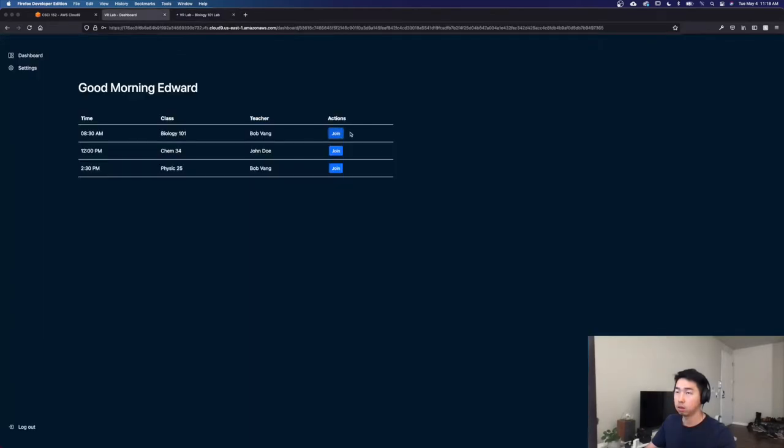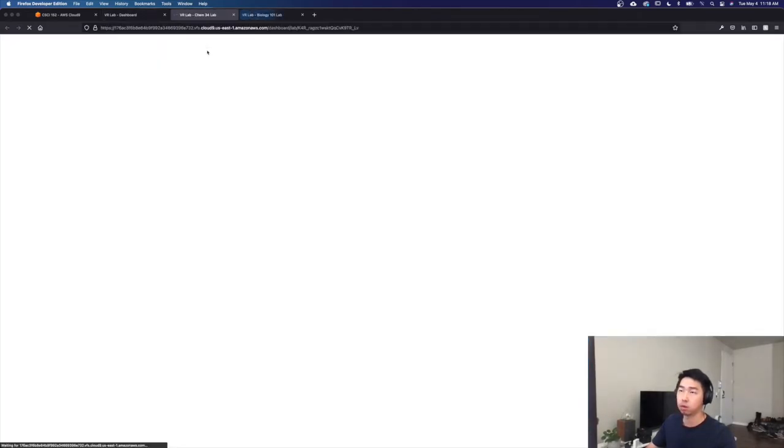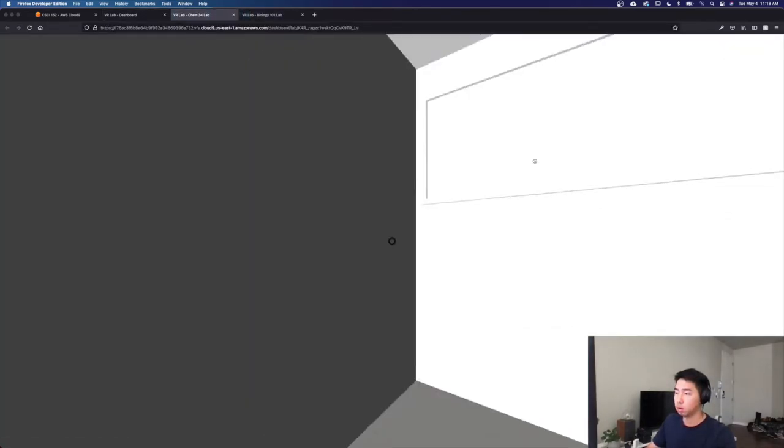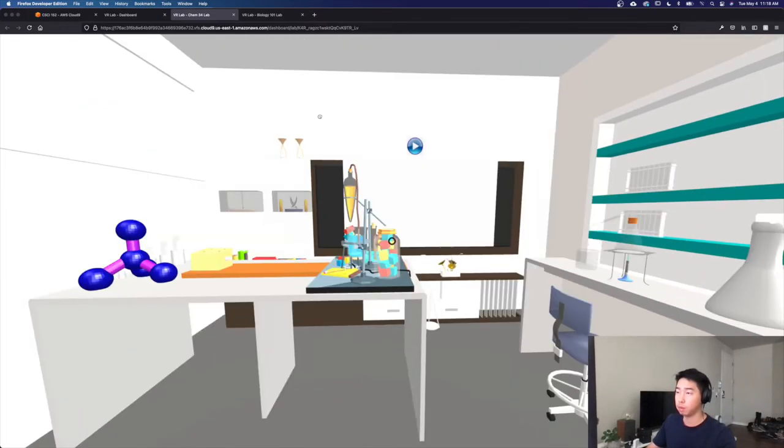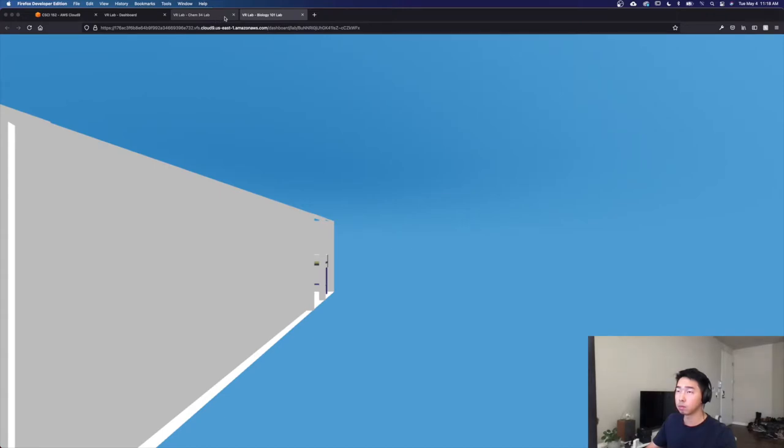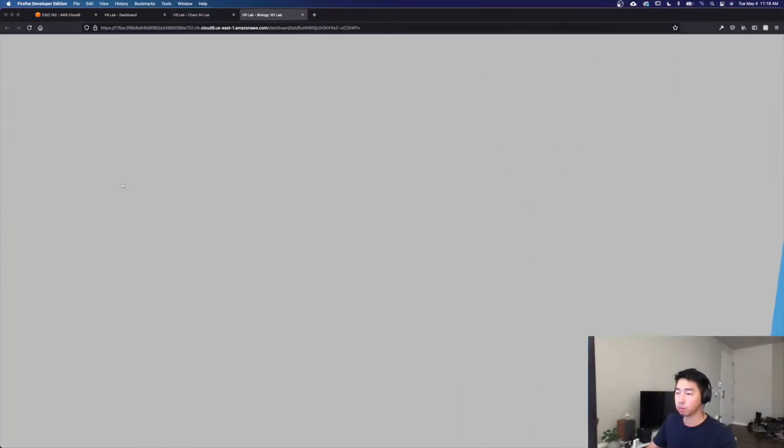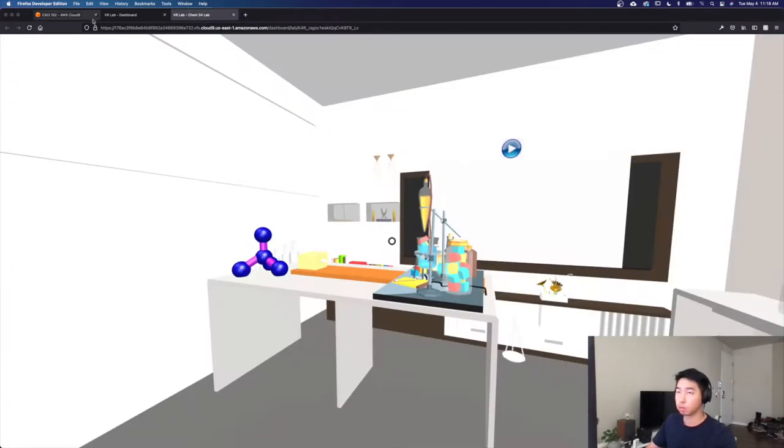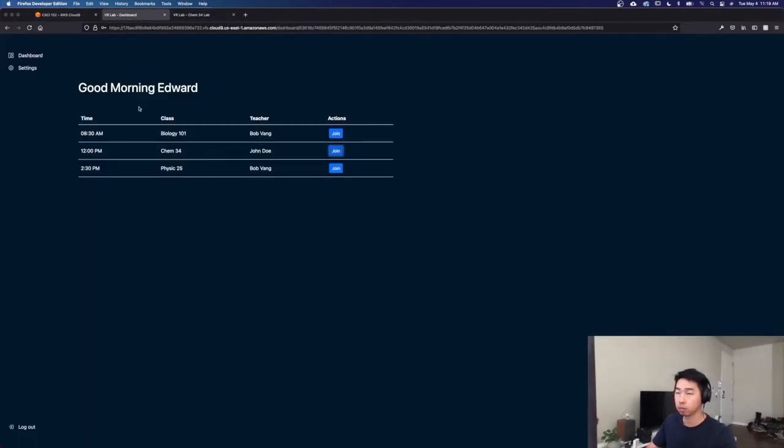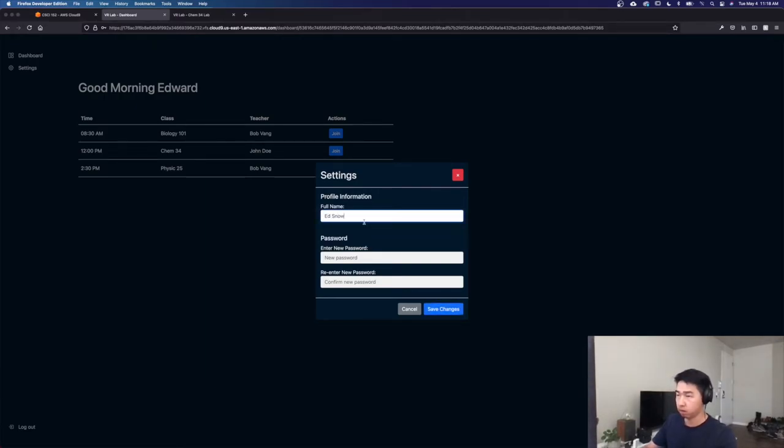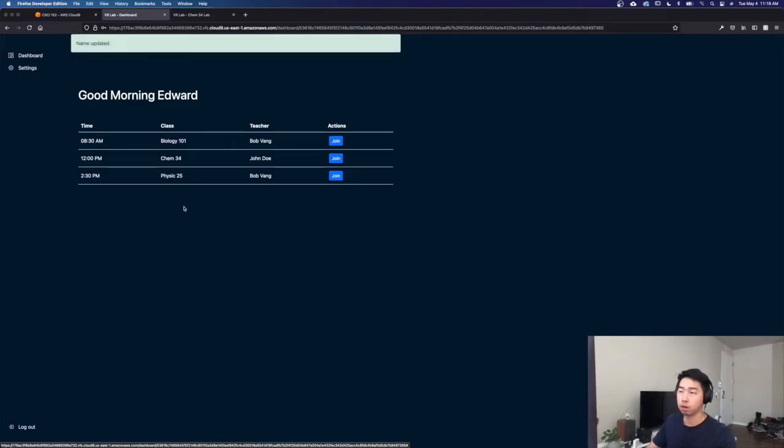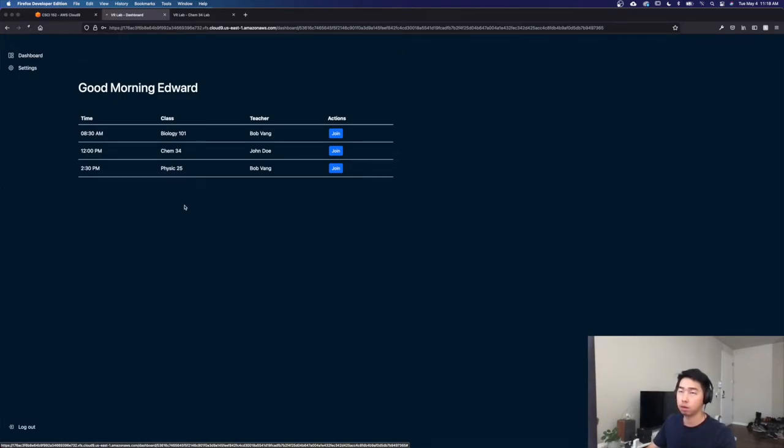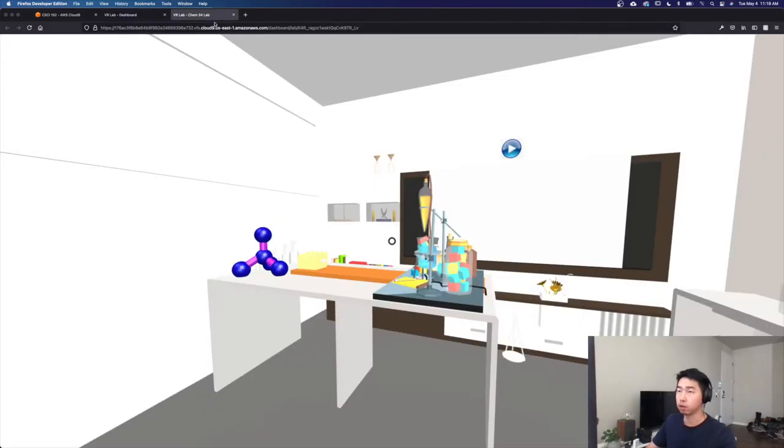So I'll just show you how it works. Joining lab. Settings. Change his name to just Ed. And that's our project.